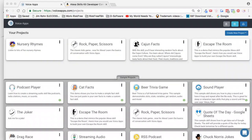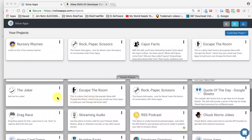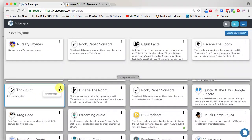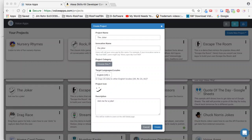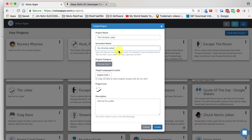Once you're logged into your account, come down to the sample projects. We're going to create a joke skill, so I'm going to use this template. I'll click on the menu bar right here and I can see 'Create Copy.' I'm going to click on create copy. I now have this pop-up where I can put my information in. I'm going to call my project the Christian Joker. As you can see, the invocation name changes.